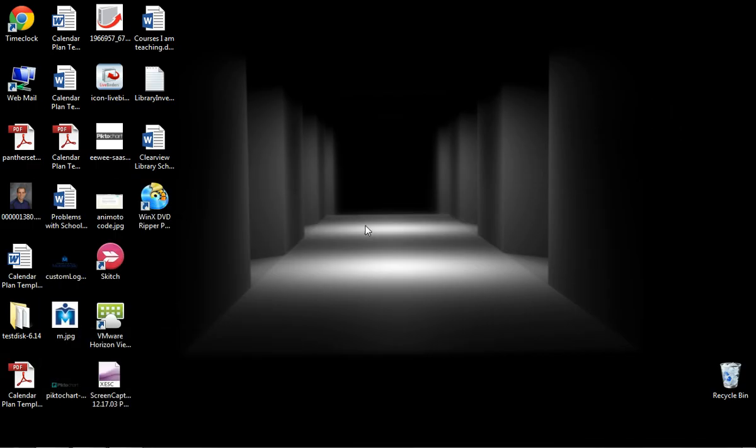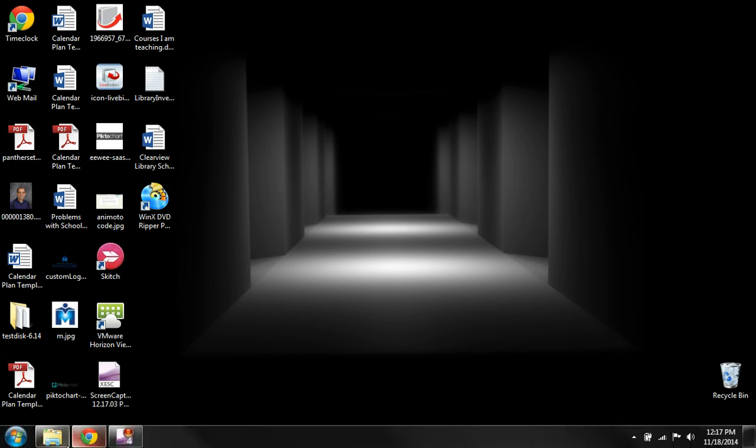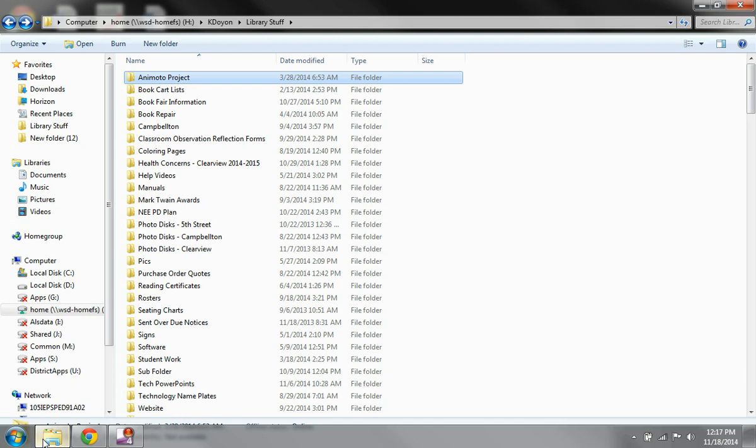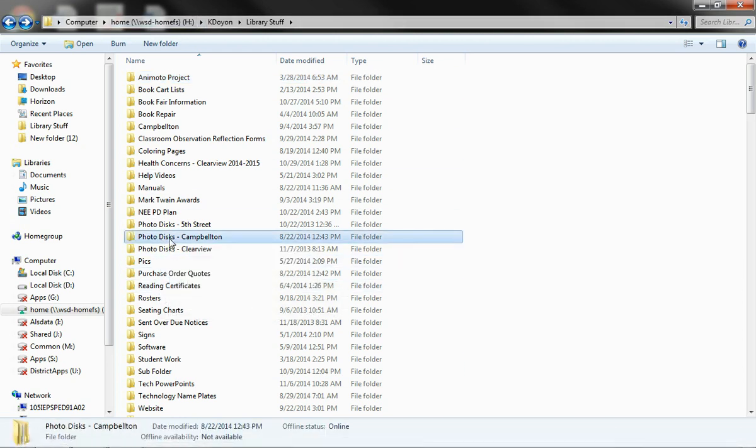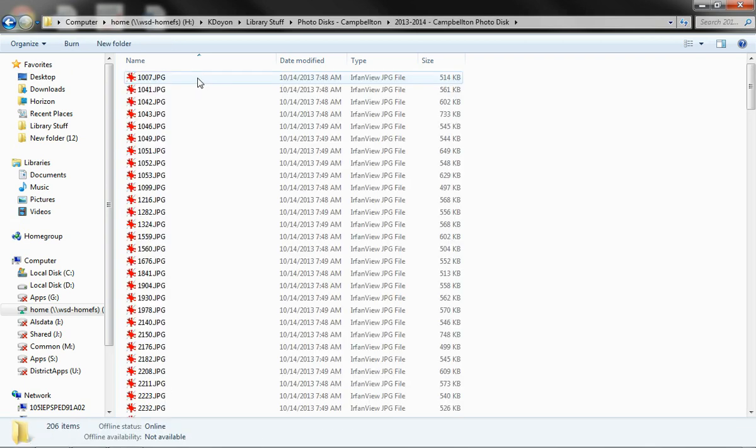So what you're going to need next is you're going to need your student picture CD. You can get this from your secretary at your building or if the secretary doesn't have it, you may need to contact Rob Landers. Once you have the CD, put it in the computer and I went ahead and just copied the entire folder into my folders so that I could have it just in case I need it in the future. And I've saved it right here, photo discs for Campbellton. And here's the file that was on there. I renamed it to something that made better sense for me. This is what you're going to have on your CD.